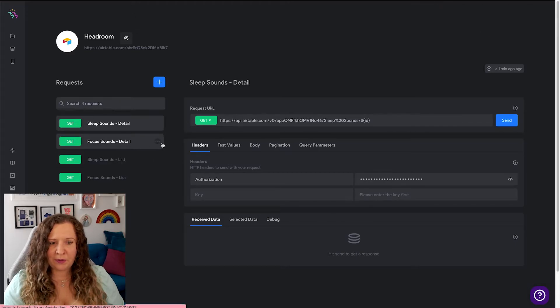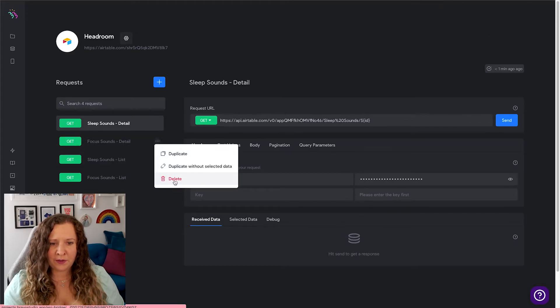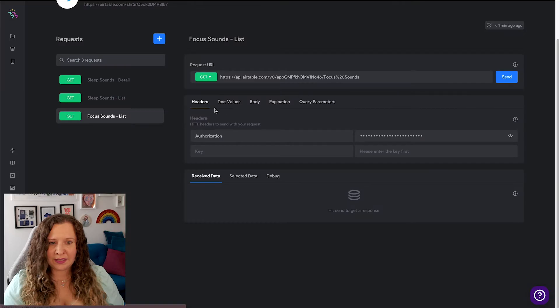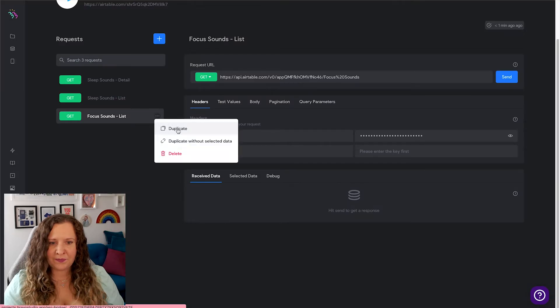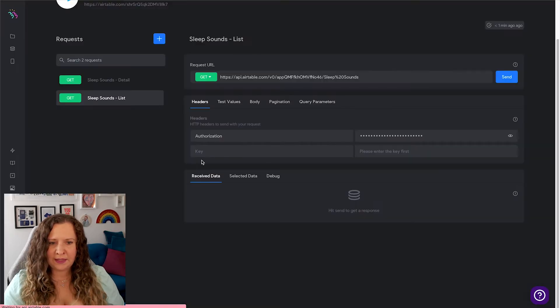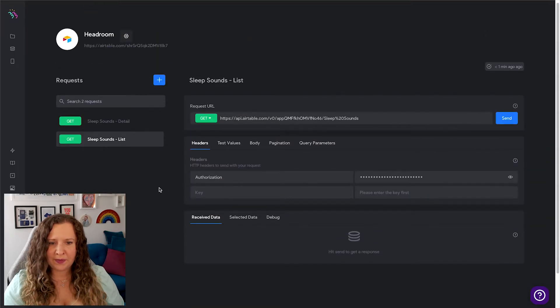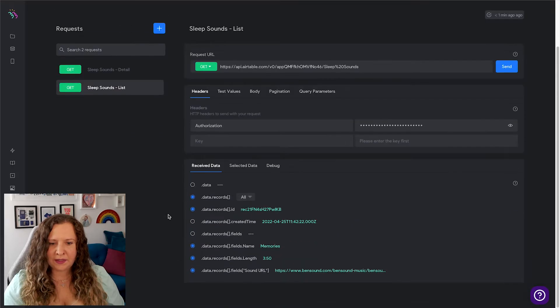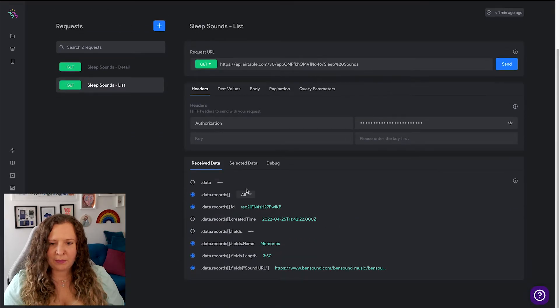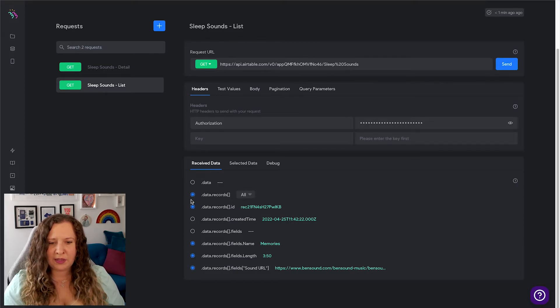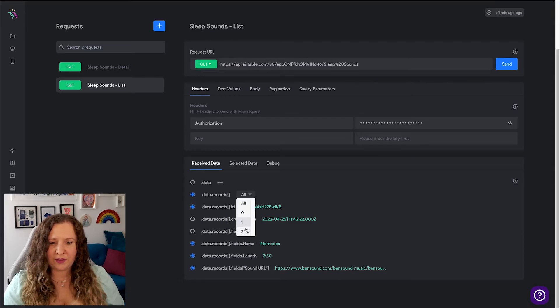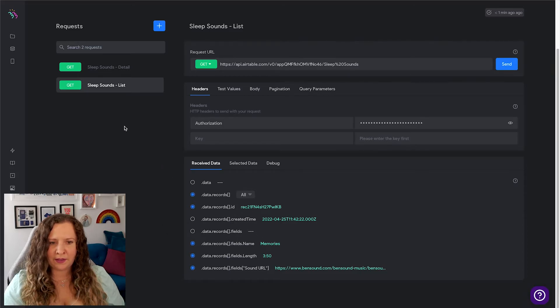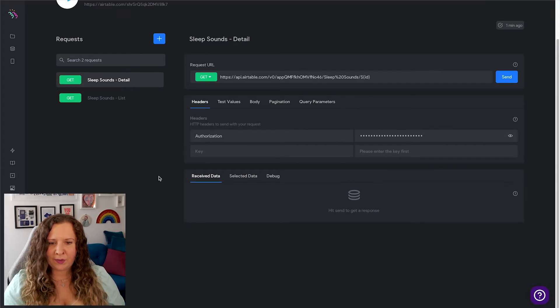And you can see it's pulled in all of the tables. Now I did actually have two tables but I'm not going to be using the Focus one, so I can actually just delete this. We're only using this for sleep sounds. So if I hit Send here, you'll see that it is bringing back all of my data. And the important thing is to have selected All here where it says data records, because it is a list - we don't want to bring back just one of these records. Now you'll notice I don't have Created Time selected or this empty one here, and that's because we don't need them.